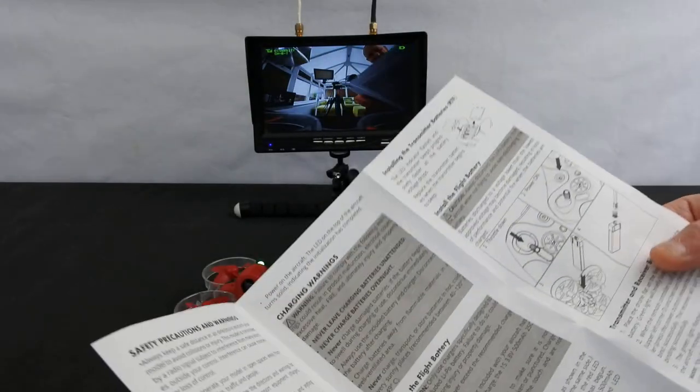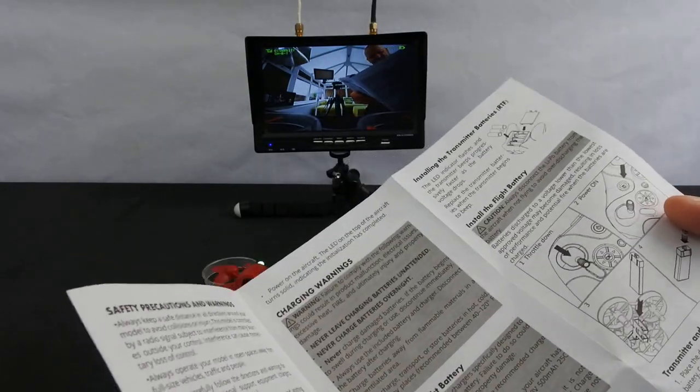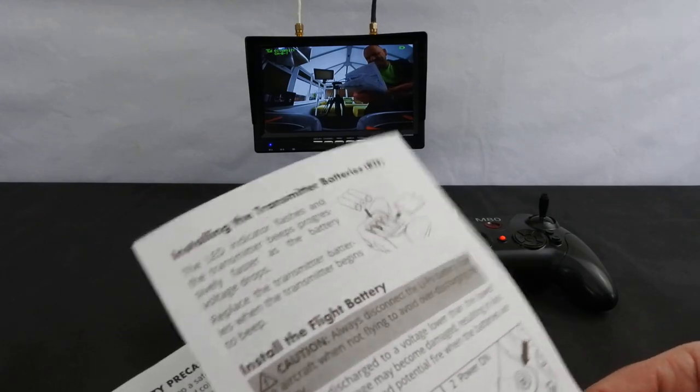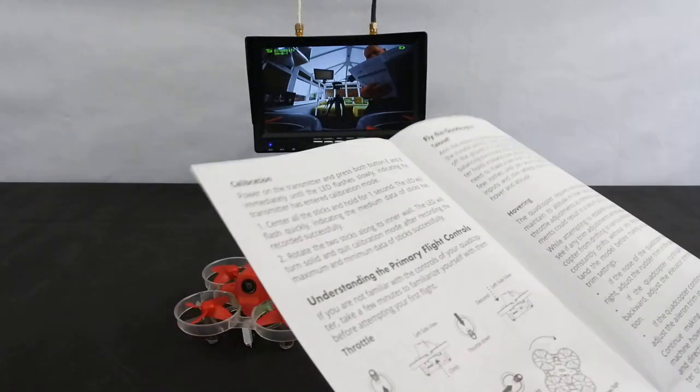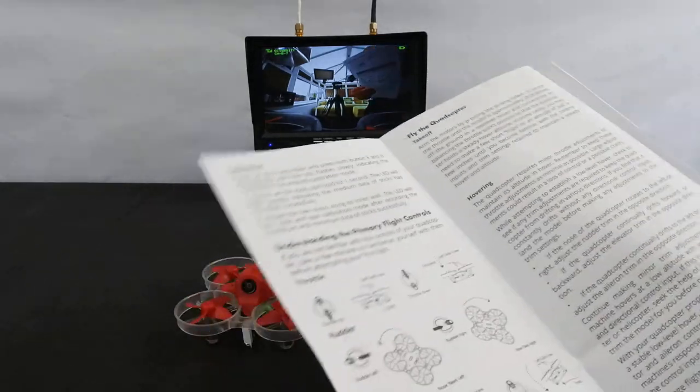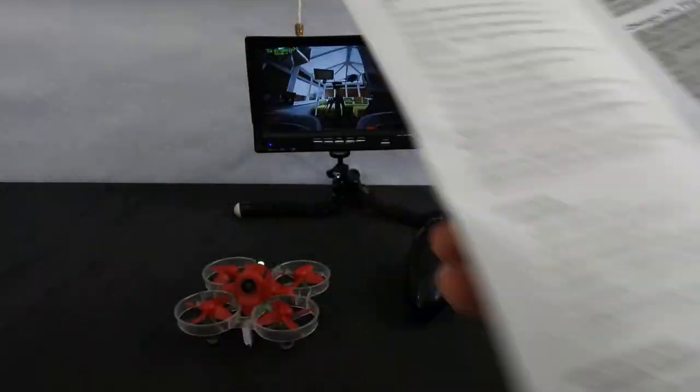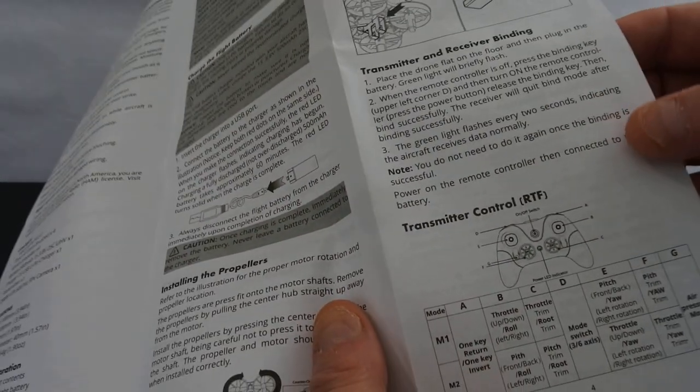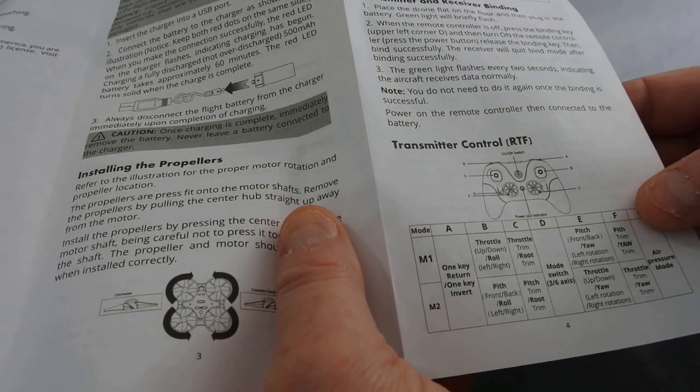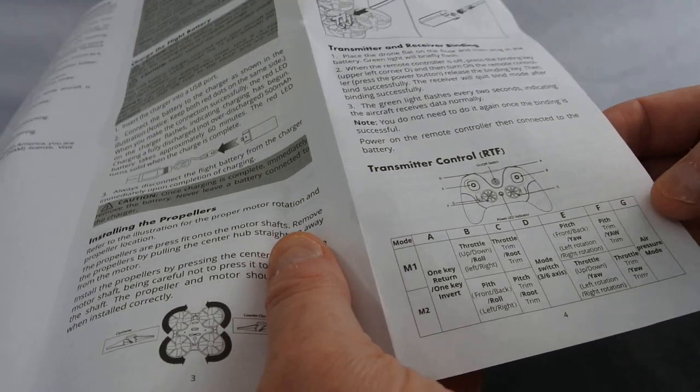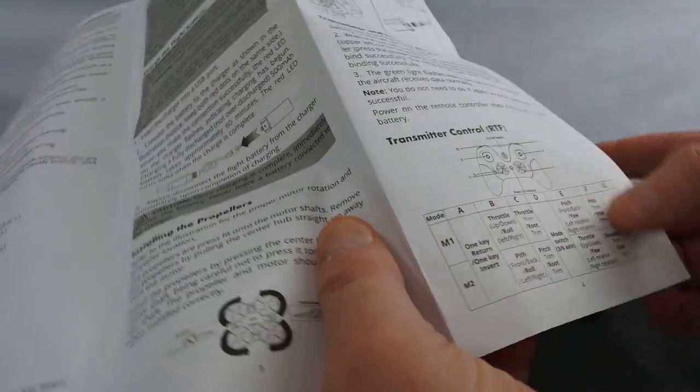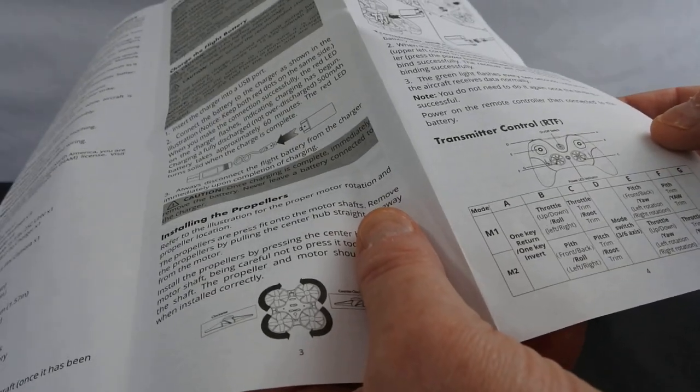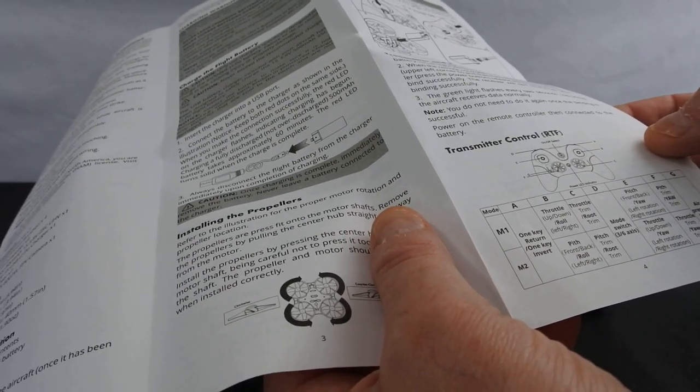Tells you how to bind your receiver to your transmitter if you need to do such a thing, and then your flight controls, flying the quad, landing. And it does give you there the transmitter controls. They're not the most intuitive. The description is quite poor of what it does.